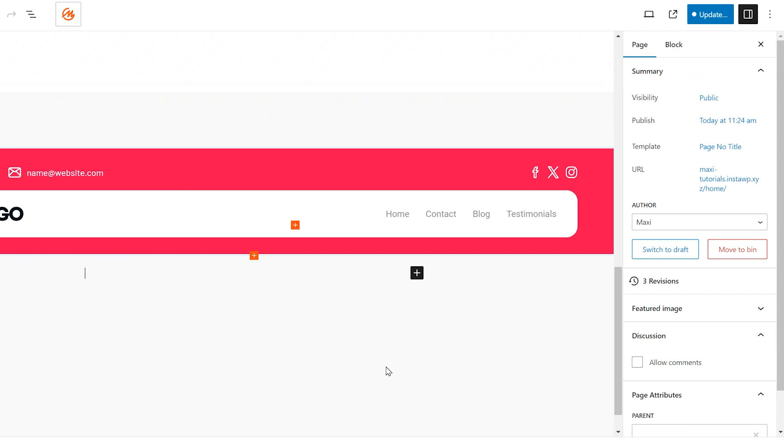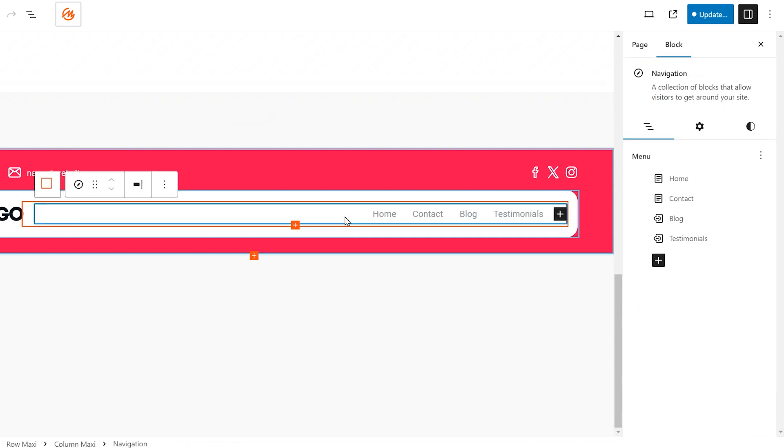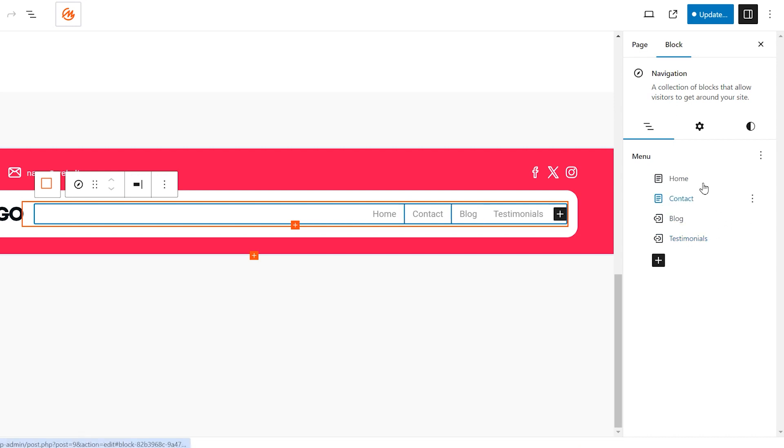Start by clicking on the navigation menu you want to edit within the Gutenberg editor. This will open the navigation sidebar settings on the right side of your screen.